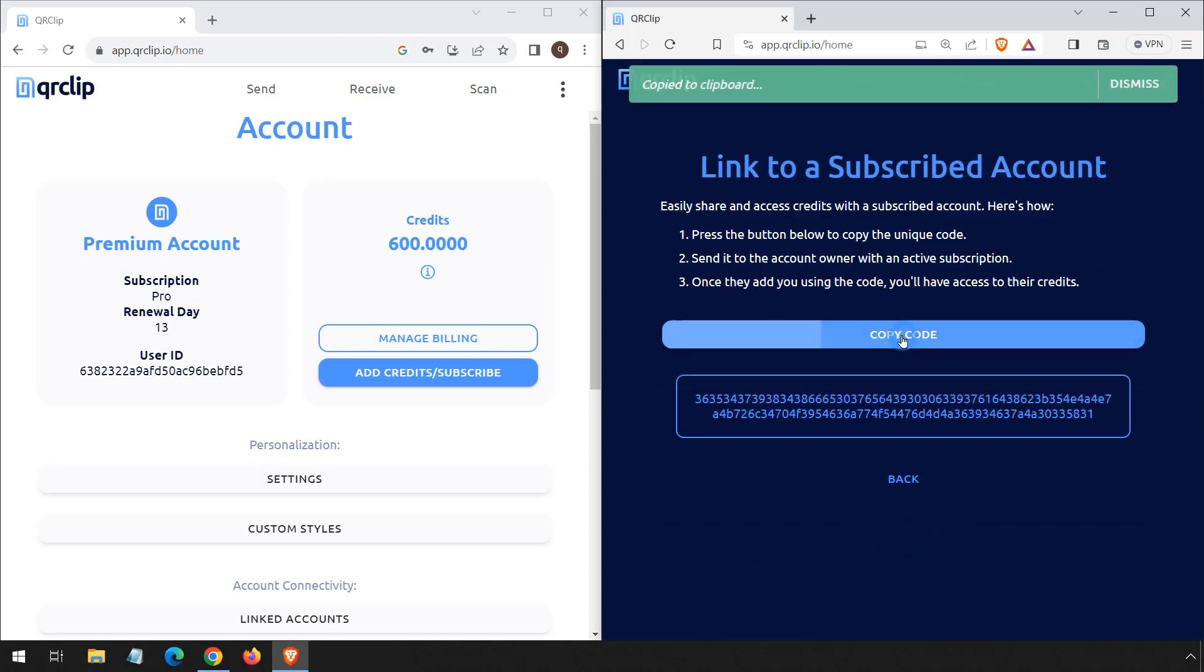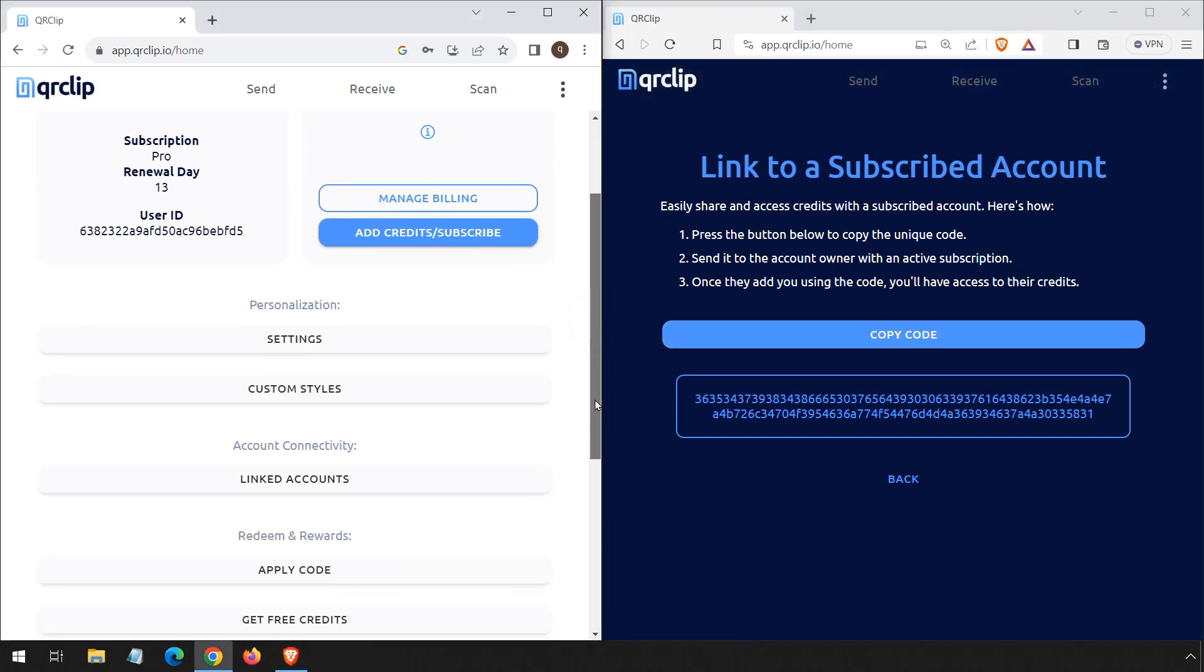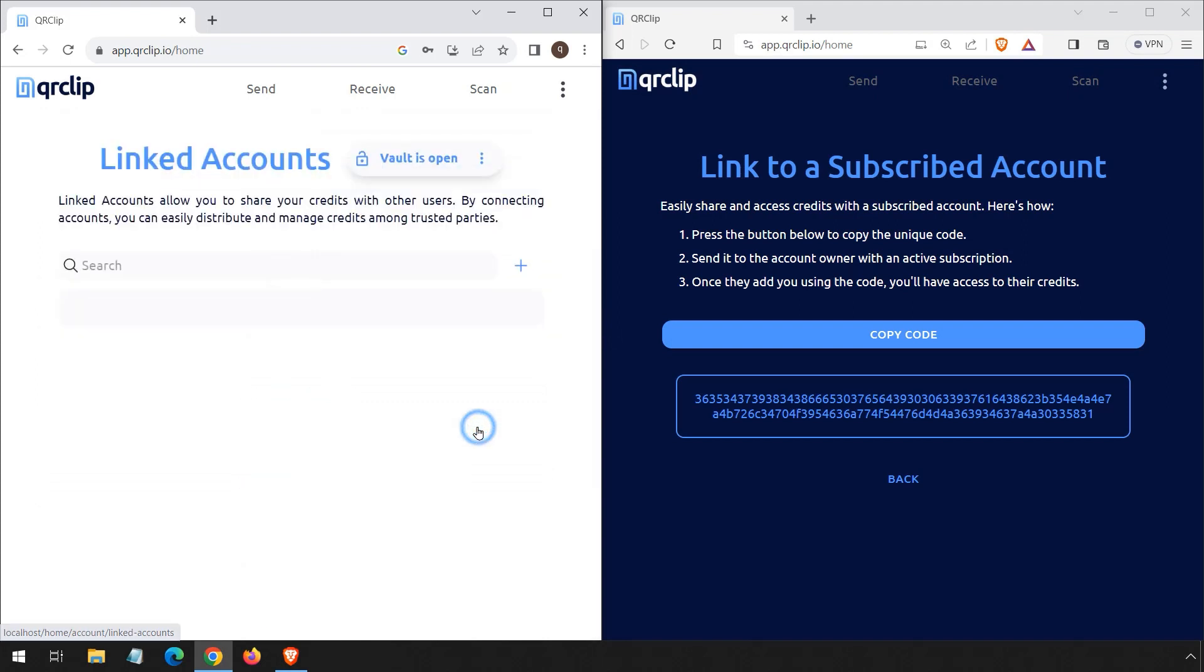The user will then copy a unique code to send over to you. On your end, access your account page and click on linked accounts. Remember, your vault needs to be open for this step. We prioritize privacy, so the user's name will be encrypted.